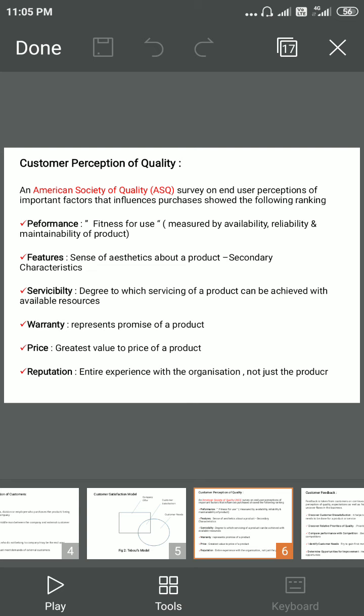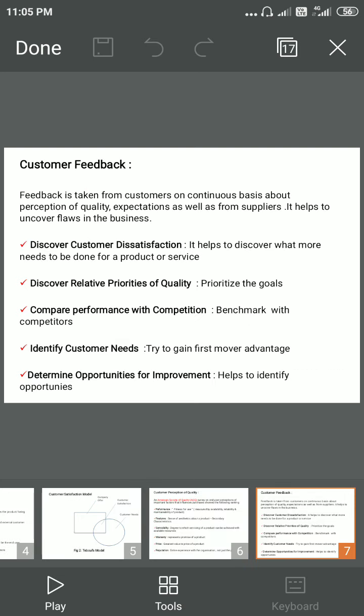The last factor is reputation. Reputation is the brand value or the equity associated with any product for a company. It is not related only to the product but to the entire experience of the organization.